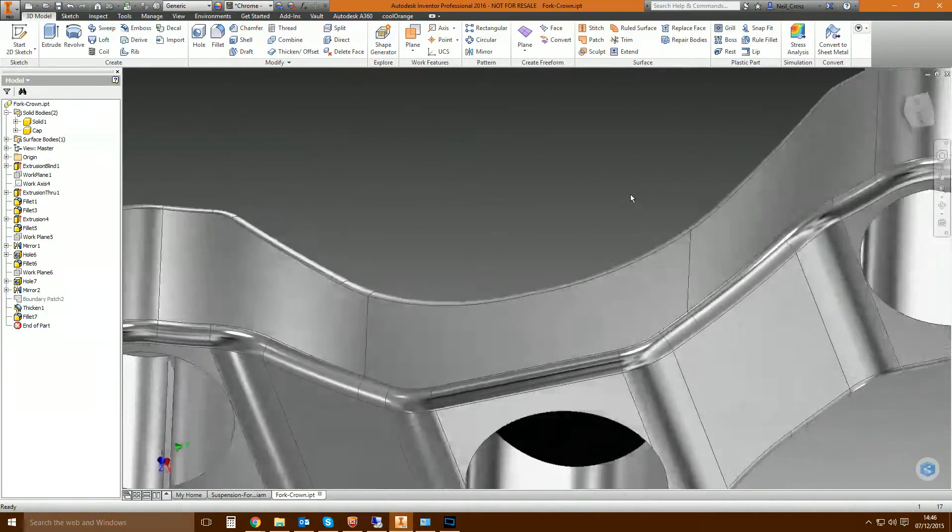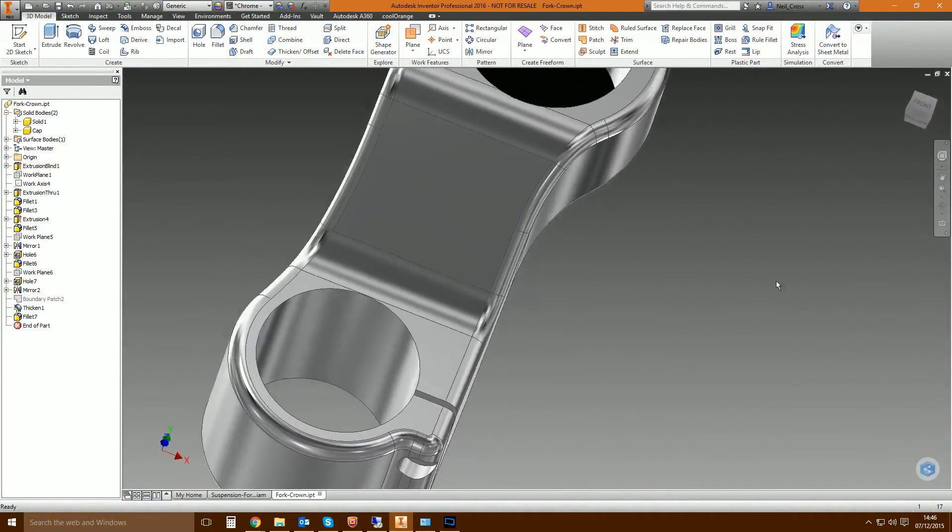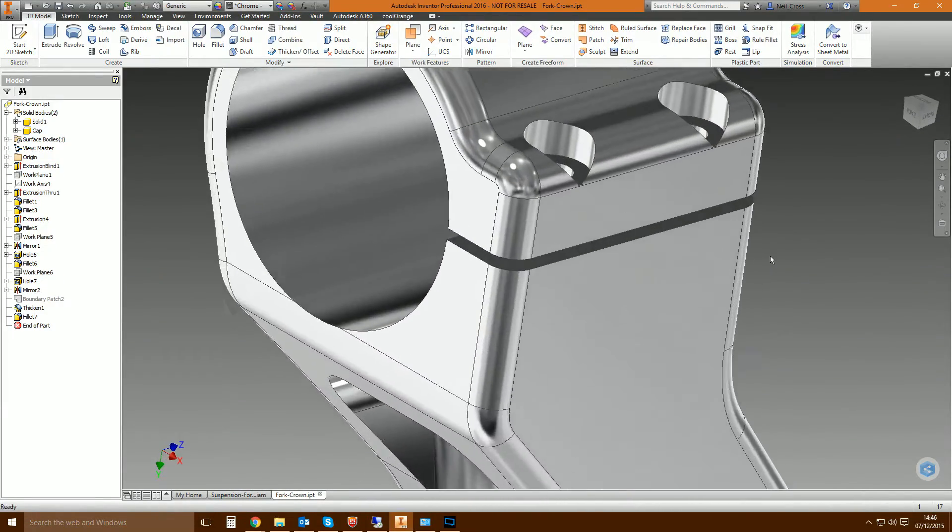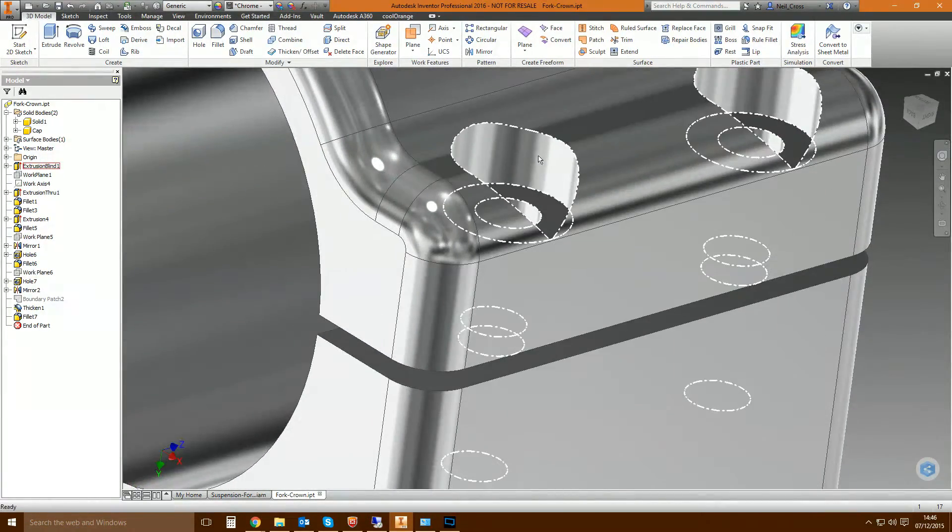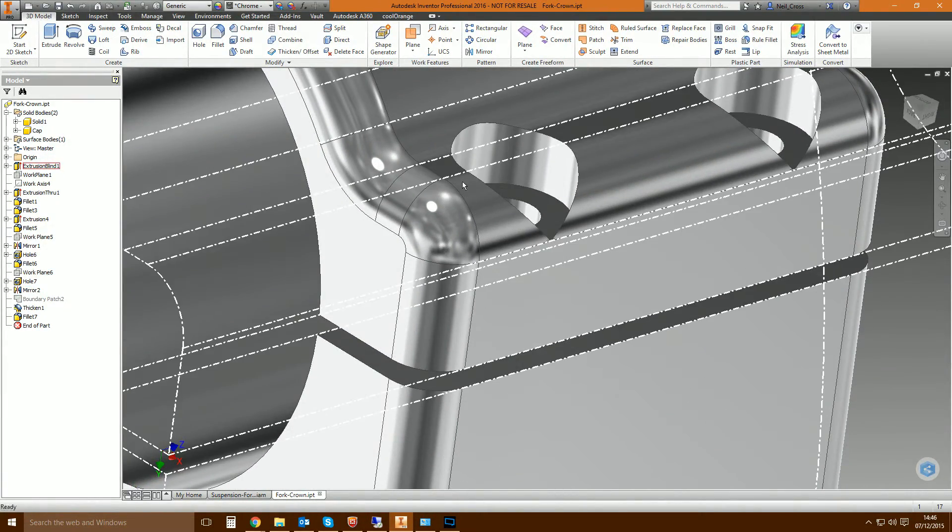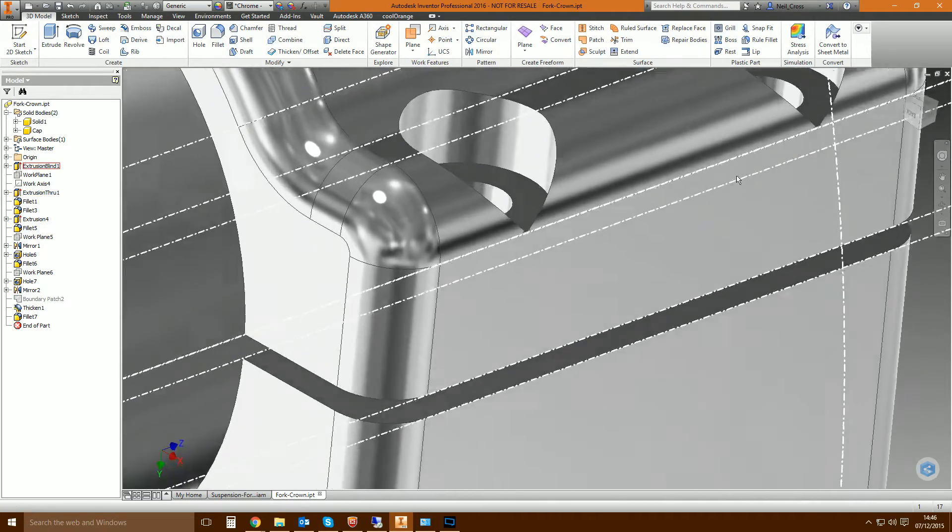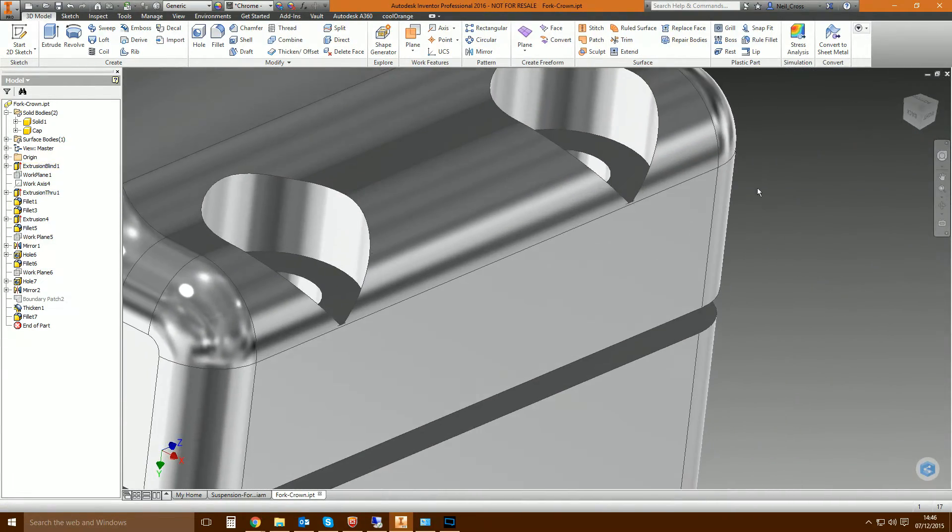And this can be applied to all different kinds of regions and places. Anywhere you've got like an opening and you've got an edge going around it, you can most of the time create a patch and then thicken a cap over it.